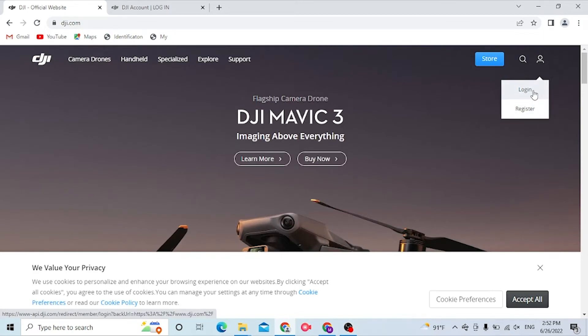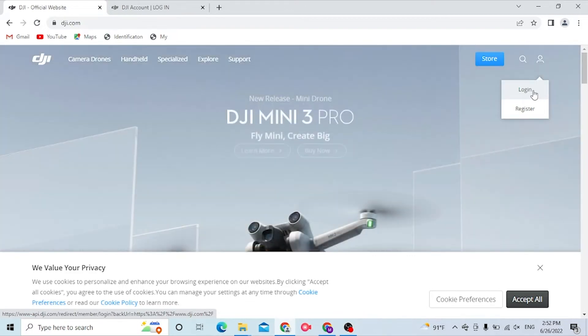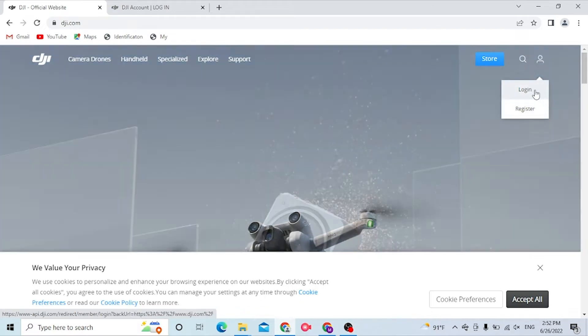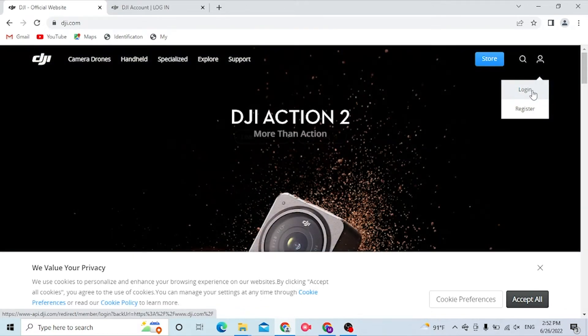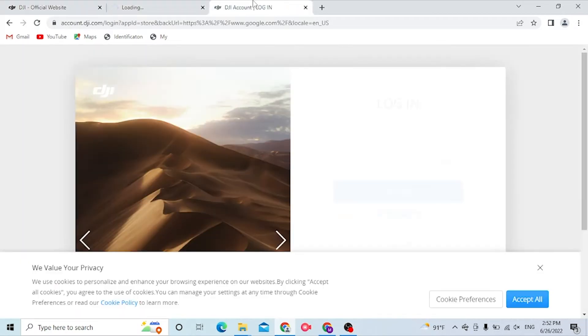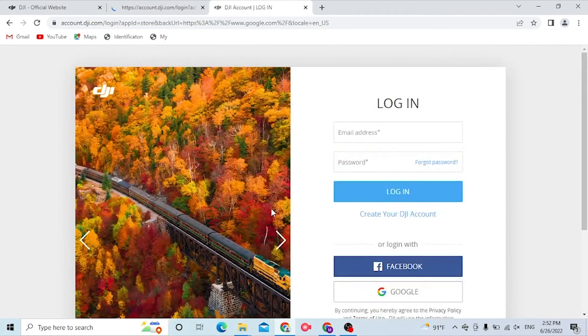But if you have not yet created an account on DJI, simply click on Register and you'll be taken to the sign-up page where you can create an account. Now let's click on Login. You can see this is the login page of DJI. We have multiple tabs open, so let's close one of these.